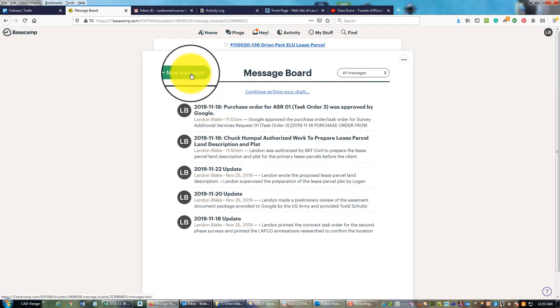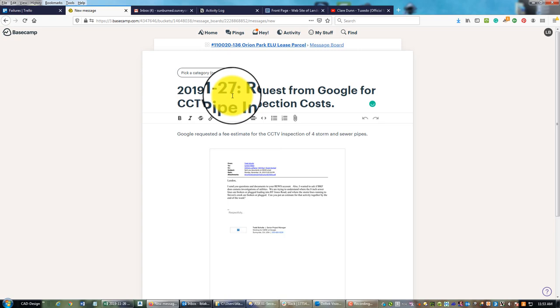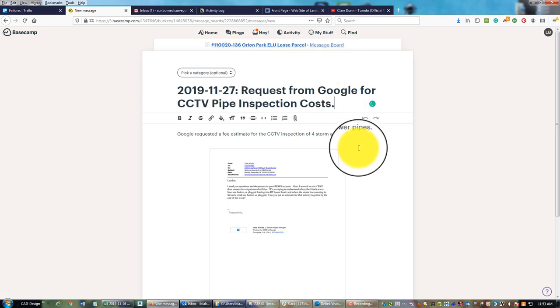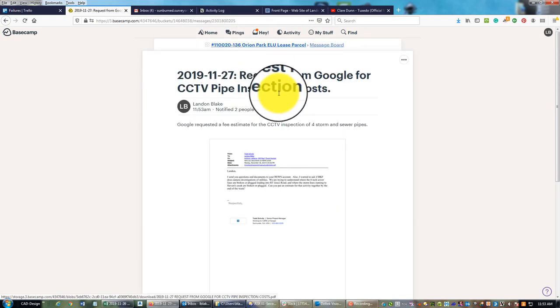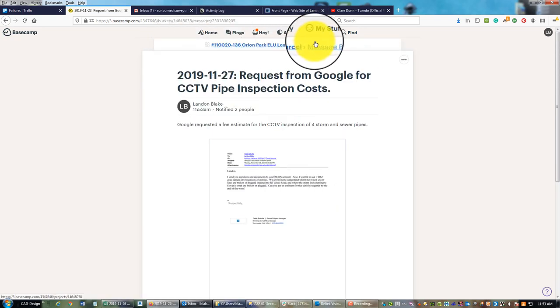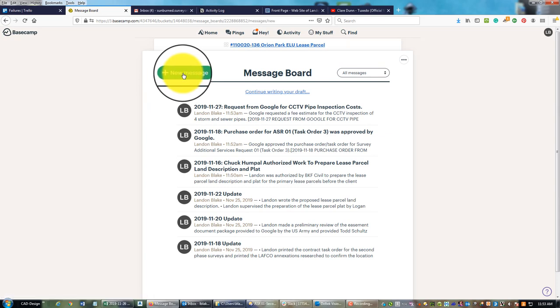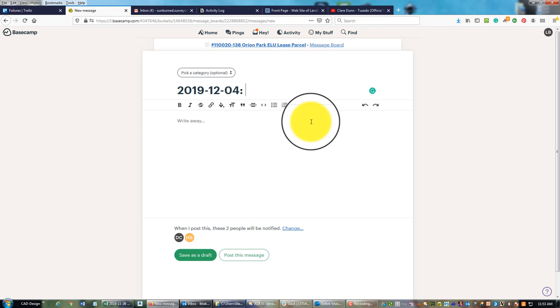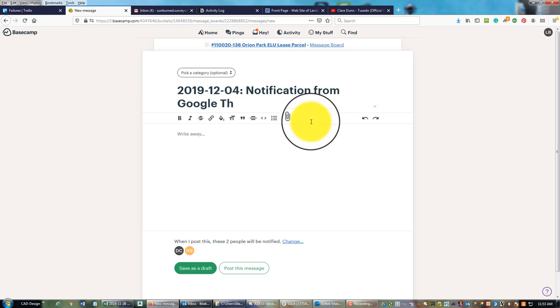Make sure we pick that category. Come back into the message board, we got two more. This was on December 4th.